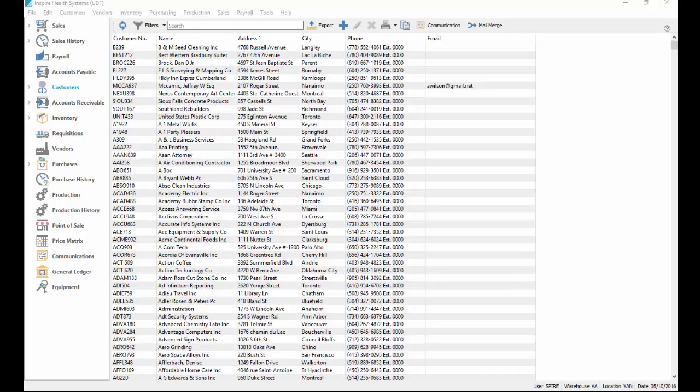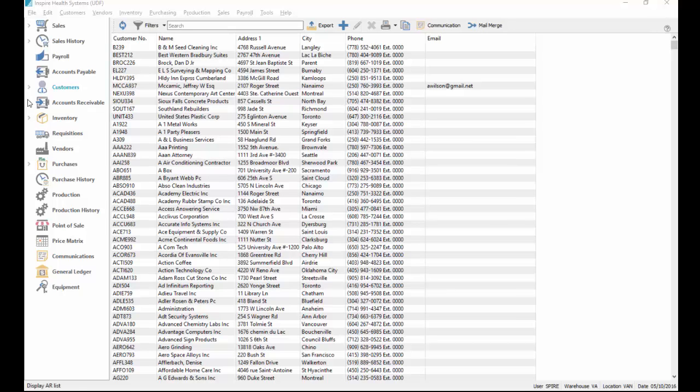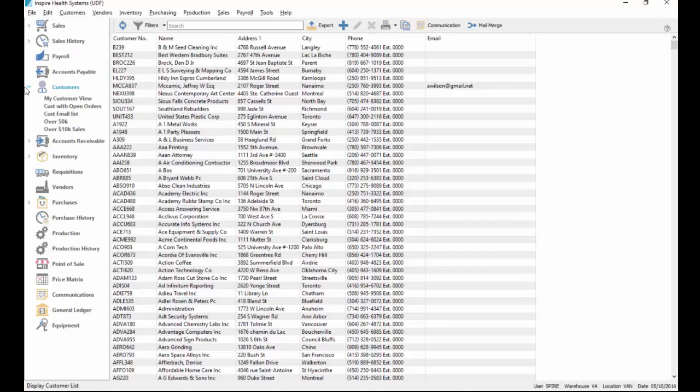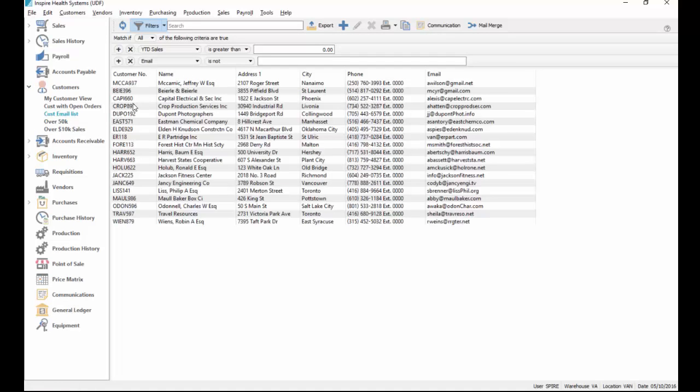This video shows how to use the merge documents with QuickBooks with your customers. If you go to customer list, I'll just bring up my short list of customers. I've chosen all my customers with year-to-date sales greater than zero and their email address is not blank because I'm going to use the list to email my customers.